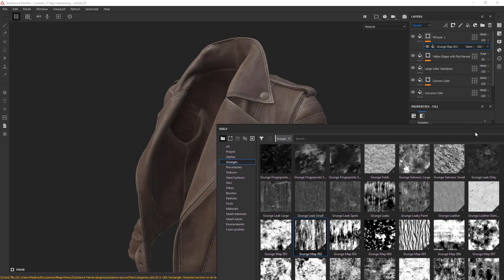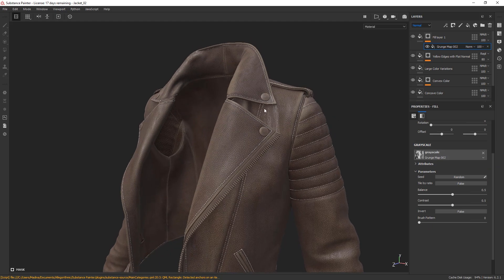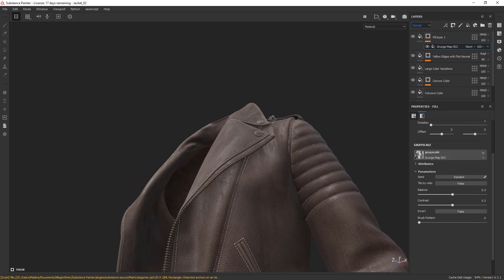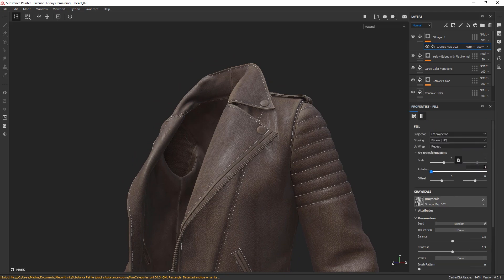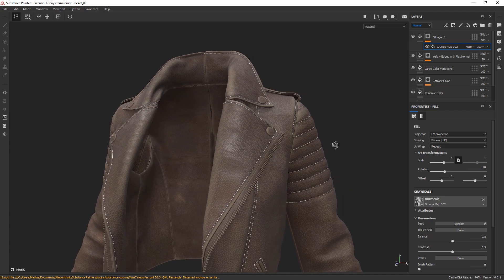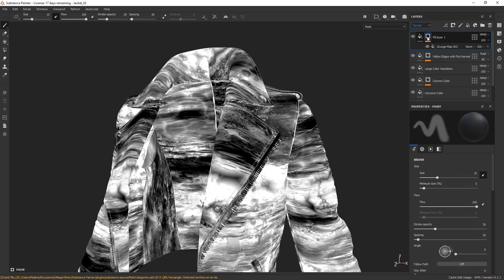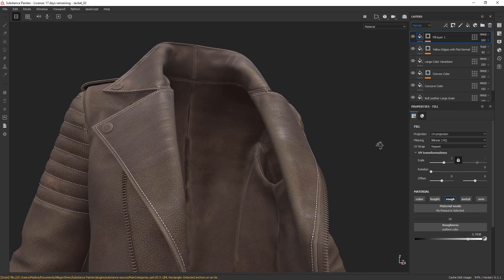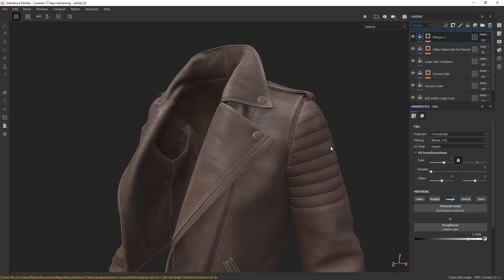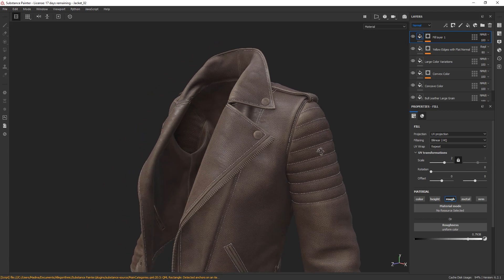Okay, so we need to change the UV rotation. Remember, you can Alt-click on the mask to see how the mask looks. I'm going to play with the parameters of the texture until I get the desirable look.